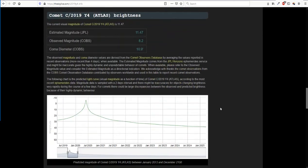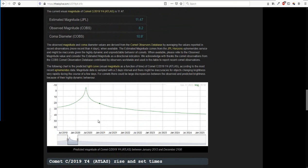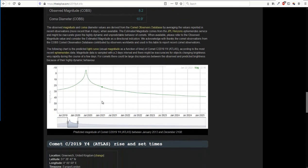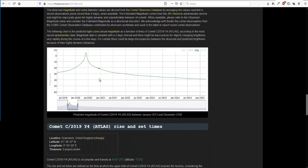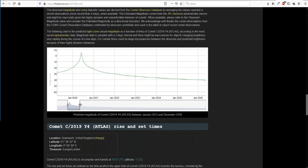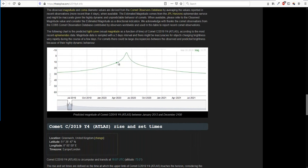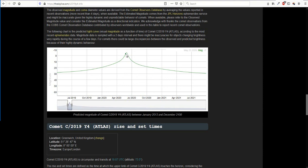Now the interesting thing is, if we look at this chart just here, we put the mouse over here, you will see that on May, around May 31st, it is going to hit a magnitude of, they reckon, wow, minus 4.95.